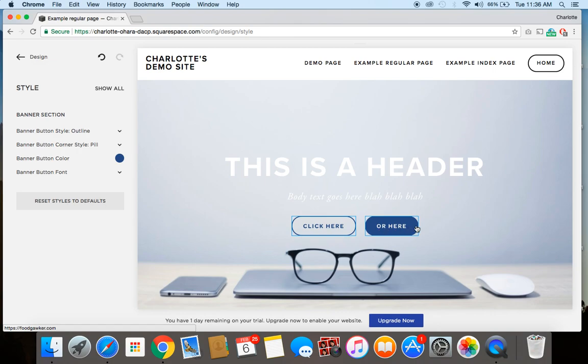We've got a really simple video tutorial showing you all about how to add and style a button on a banner image in Squarespace. If you have any questions or comments, feel free to leave those down below. You can also check out my website, which is charlotteohara.ca. And I've got tons more content there all about Squarespace and website design and development, tech tips, a whole lot more.